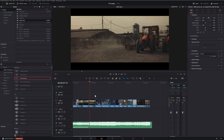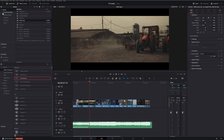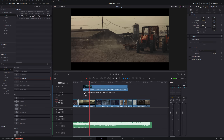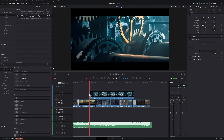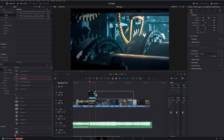Throughout my intro I want to have a running theme of time or a clock, so I'm going to add some additional footage on top. I'll shoot into my media pool, grab this clock footage, and put it onto video track two above all of my other footage.